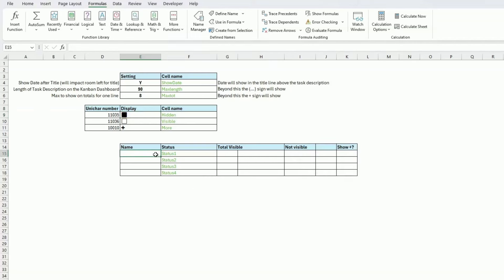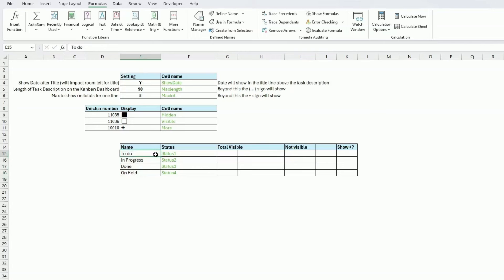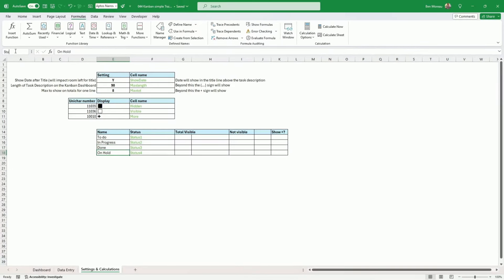The status section is where you put the status names you want. I'll name these because we'll be referring to the names later. I'll use: To Do, In Progress, Done, and On Hold. If you don't like those, you can change them — you won't need to update any hardcoded fields. I'll name these cells status_one, status_two, status_three, and status_four. The totals section will be done once we have data to work with.